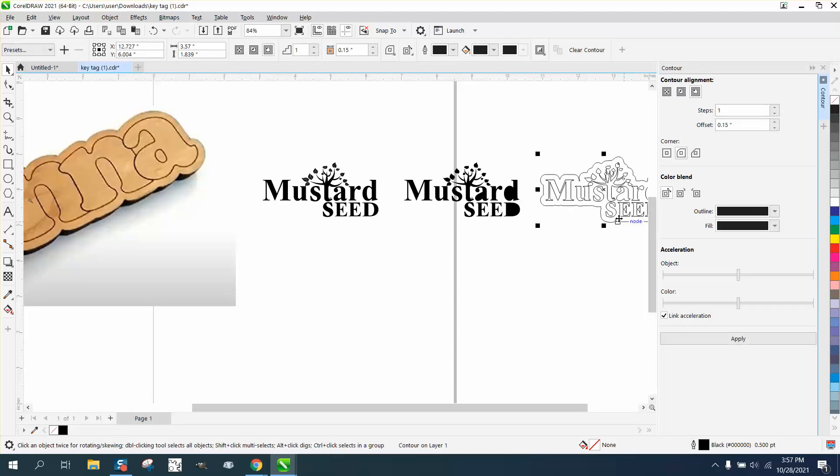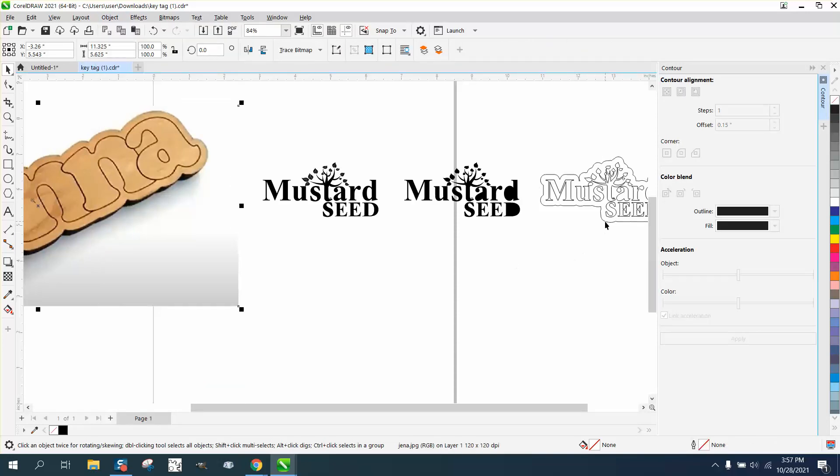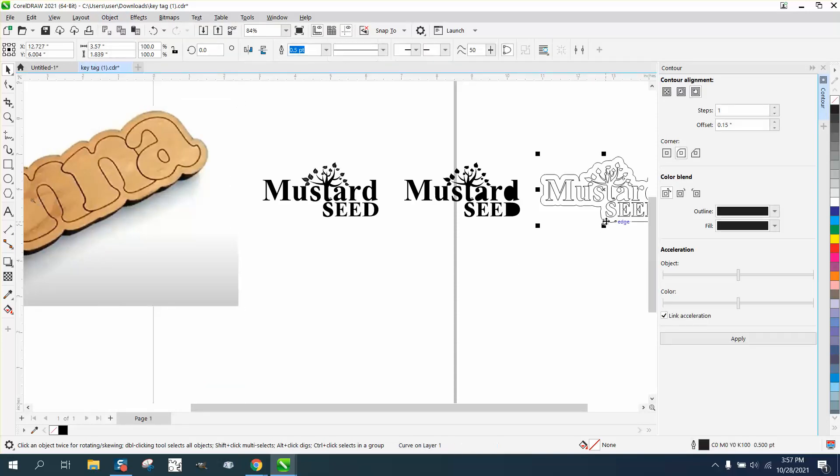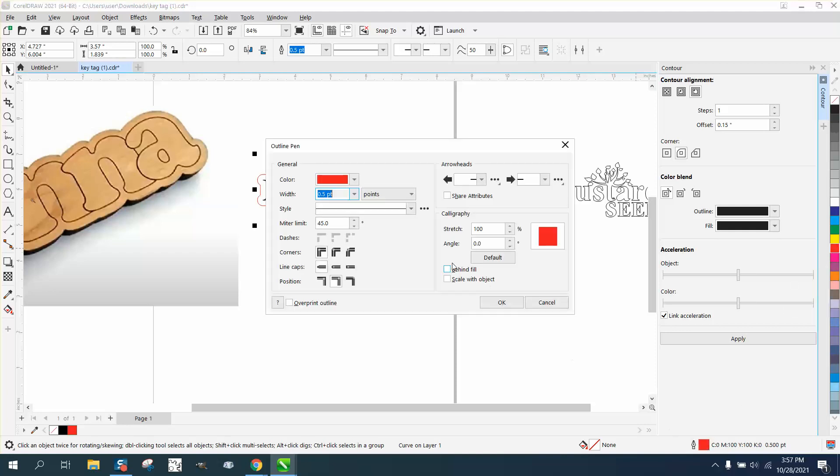Then we're going to take that, go to object and break the contour apart, and then take this item and nudge it back over the original and left or right click and make sure this is cut it out.